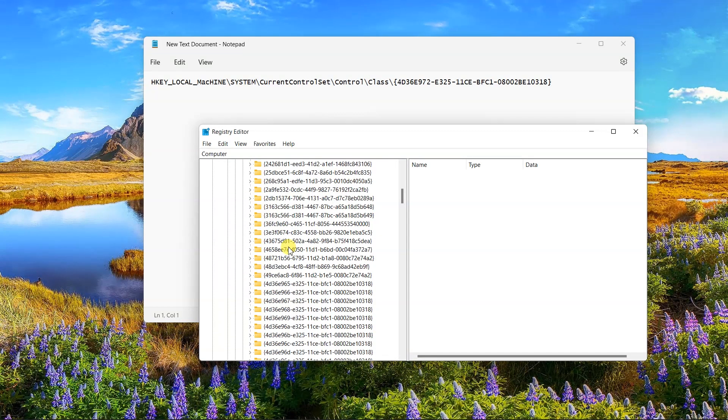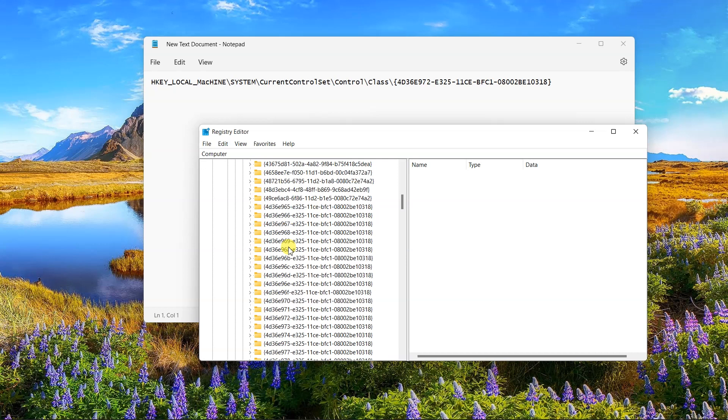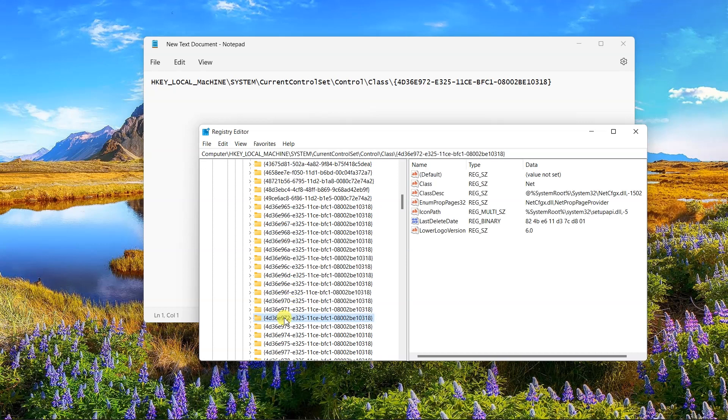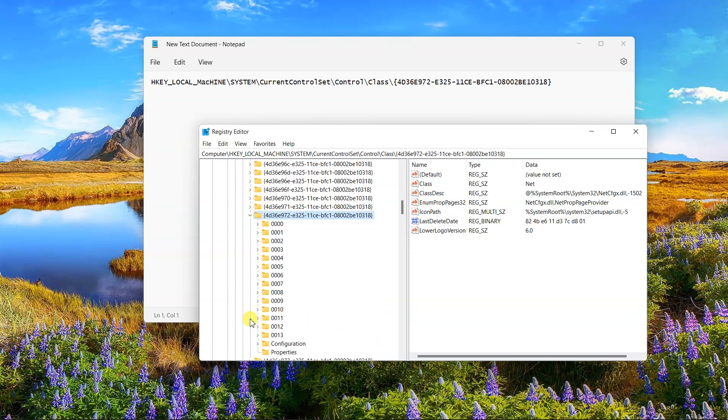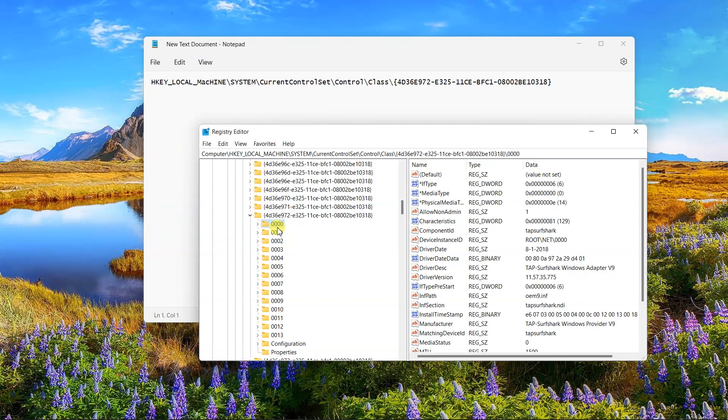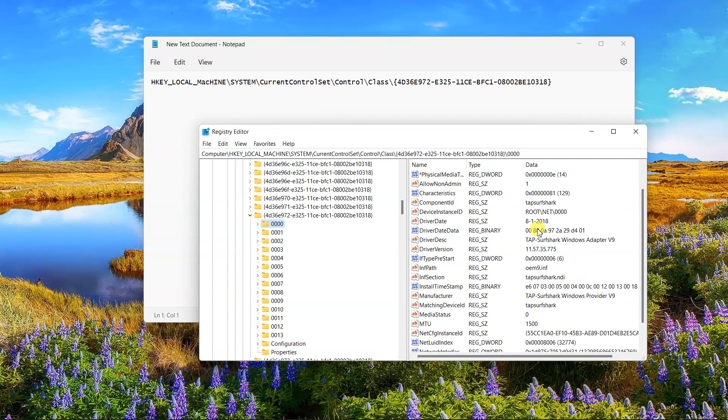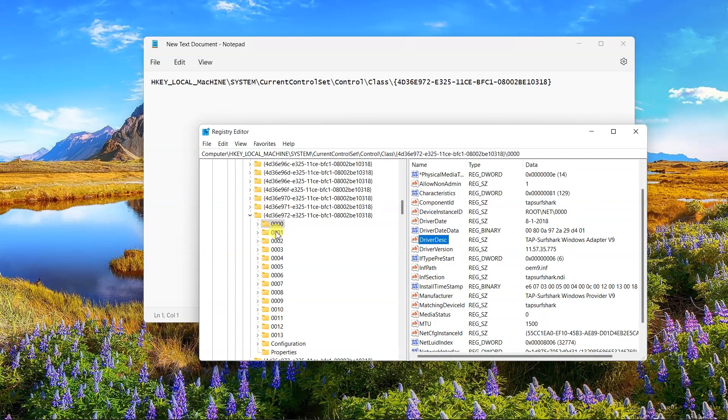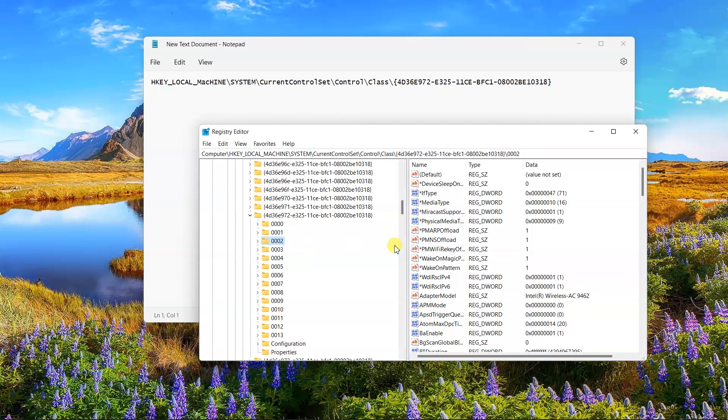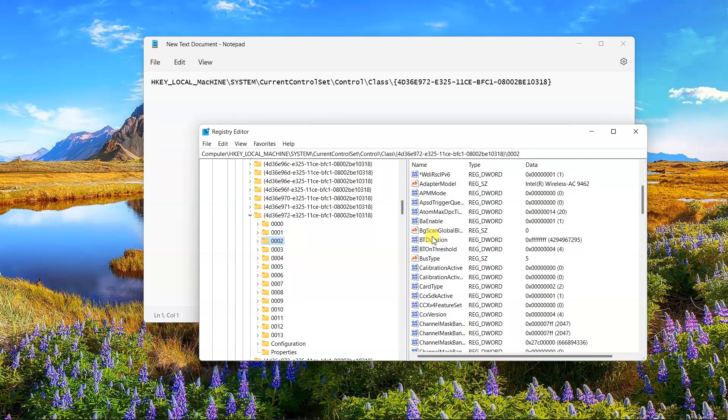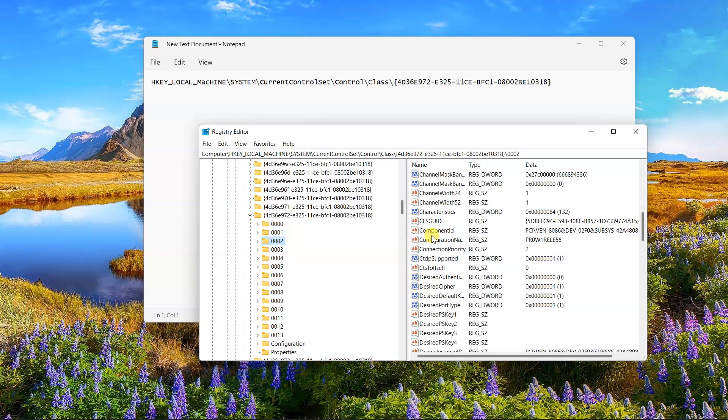Follow this address. This directory has several keys, such as 0000, 00001, and so on. To locate the interface you desire, you must look through all of them.